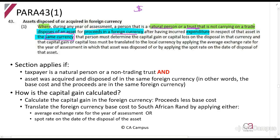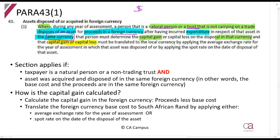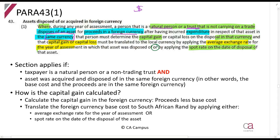So you bought and sold it in dollars, for example. Then you must determine the capital gain in that currency, and then you must translate the capital gain or capital loss by applying the average exchange rate for the year of assessment, or by applying the spot rate on the date of disposal of that asset. So you can use either the average or the spot rate.